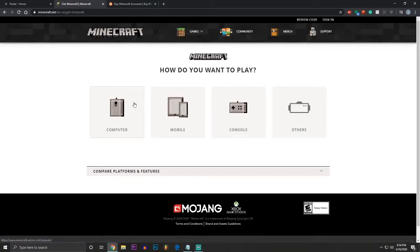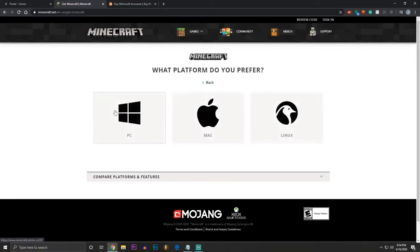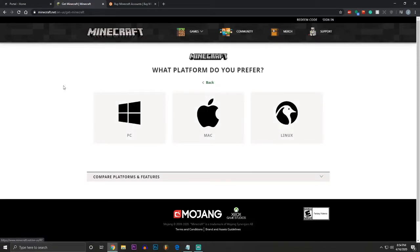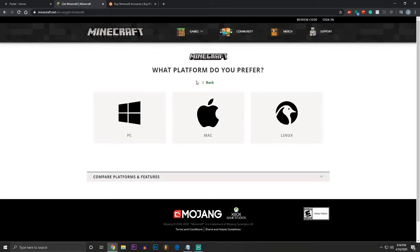Now, once you do it, this is important. You need to make sure that you click Computer. Let me reiterate this again. You cannot join Portal Nightclub from any of the other Minecrafts besides the Computer Edition. Not the console edition, not the mobile edition, none of that.